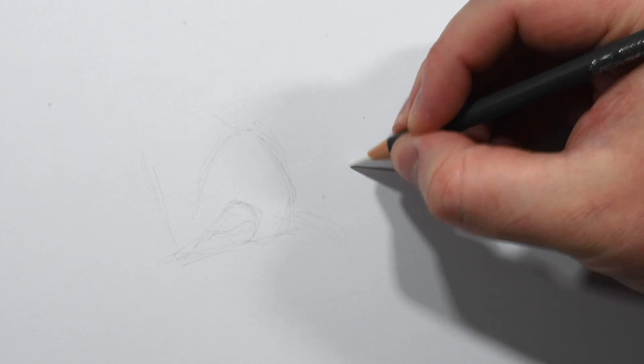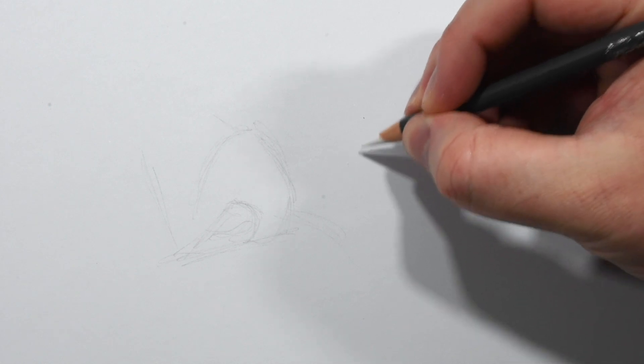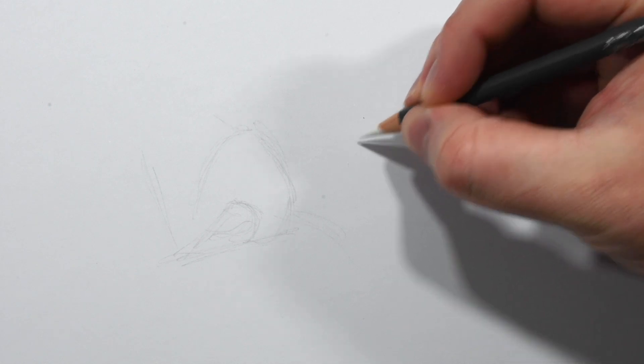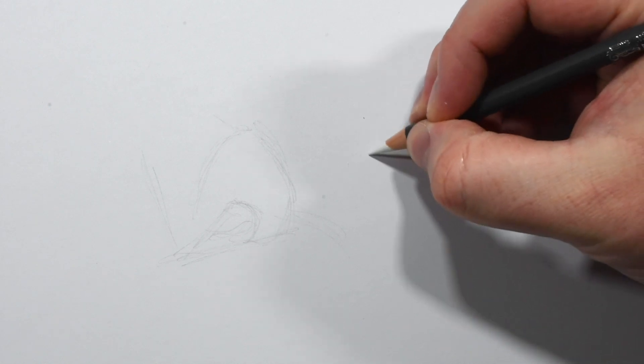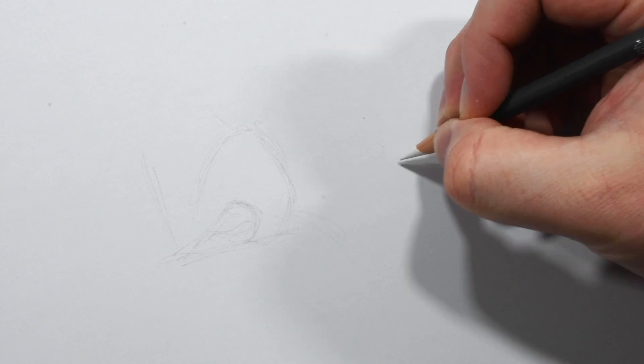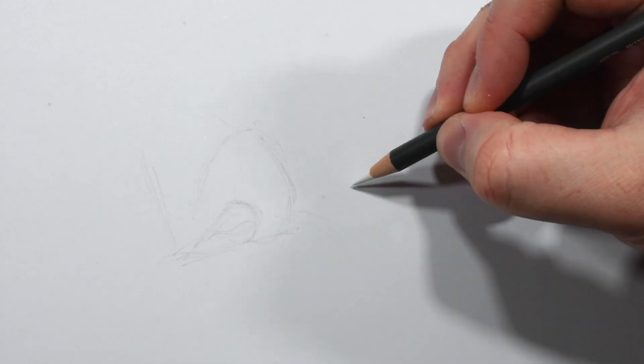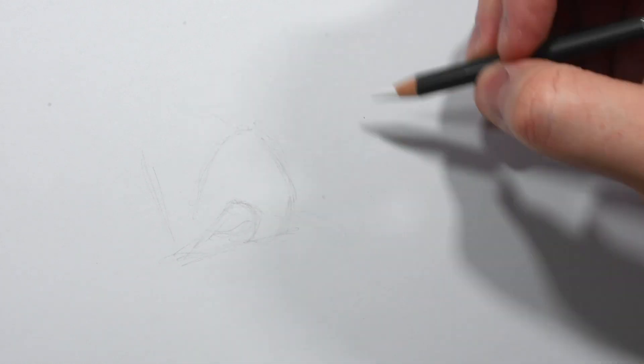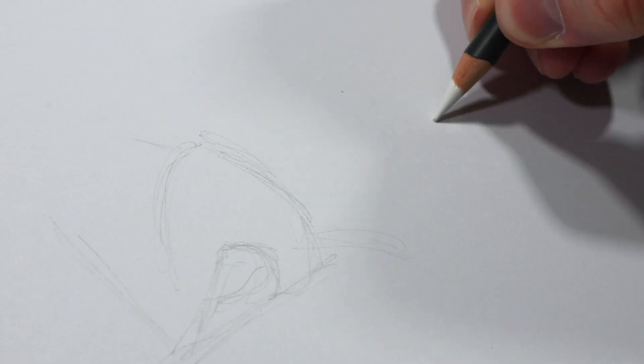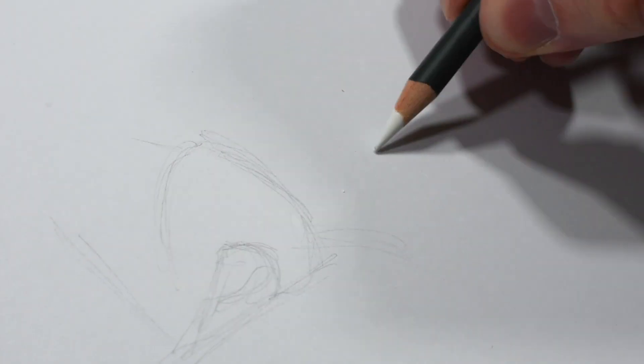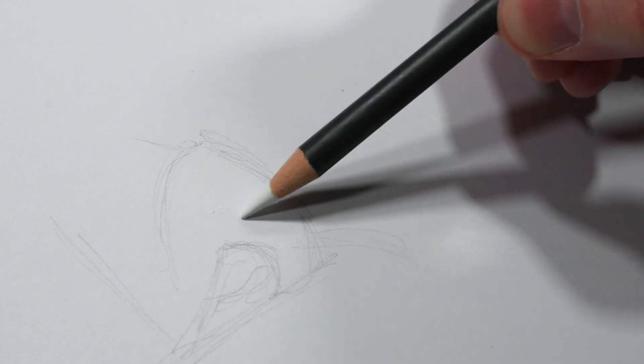Now this will seem strange but you'll want to draw small dots and marks on your paper first. These will be the highlights of the pores and the lines in the skin. By the way, you can see the marks as you draw if you look at the paper at an angle.